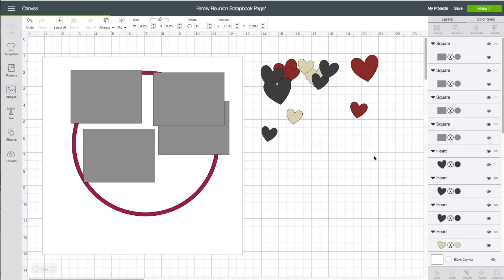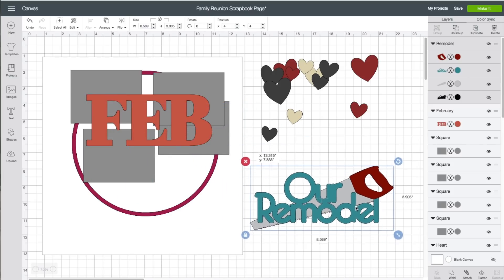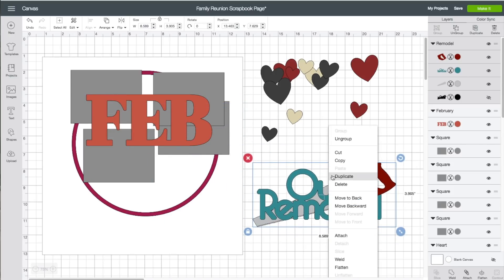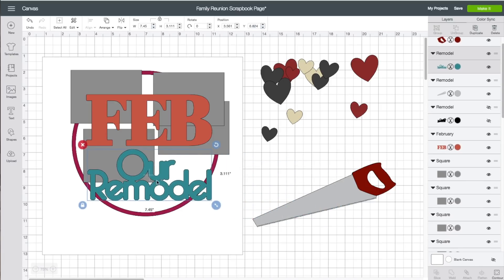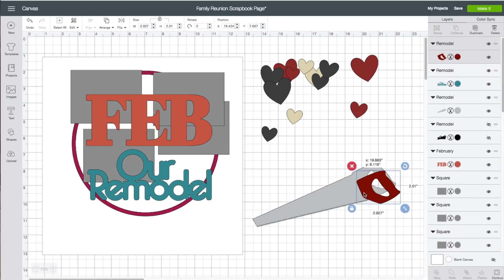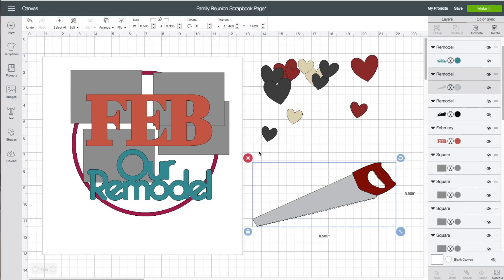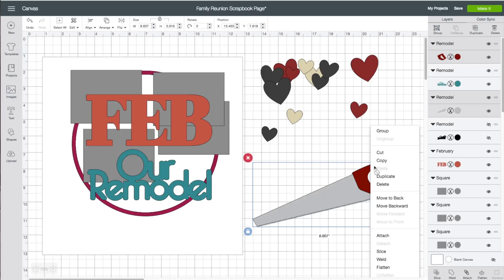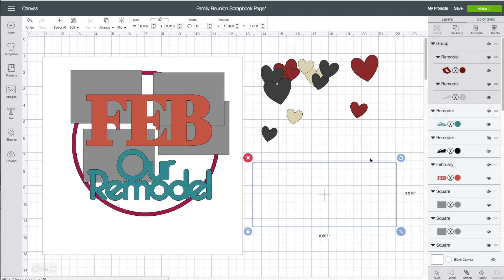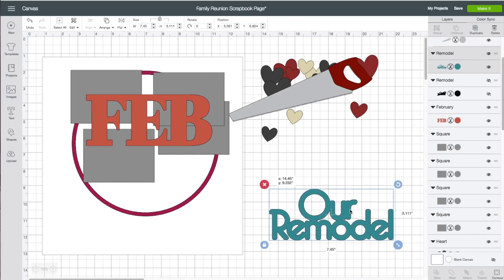Bottom right, click on Insert Images. I'm going to bring the word 'remodel' over here, right-click on that and choose Ungroup. I want to keep the 'all' portion — after ungrouping, I'm going to realign it, take my mouse across the entire saw piece, right-click on that and choose Group, and then set that piece aside and bring the 'remodel' word back down.